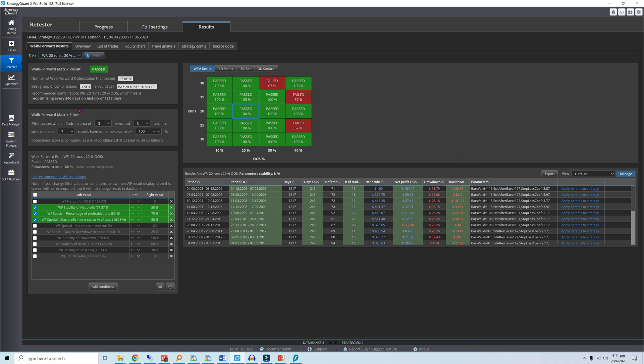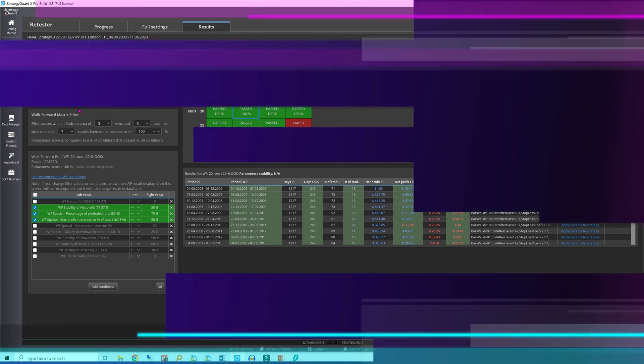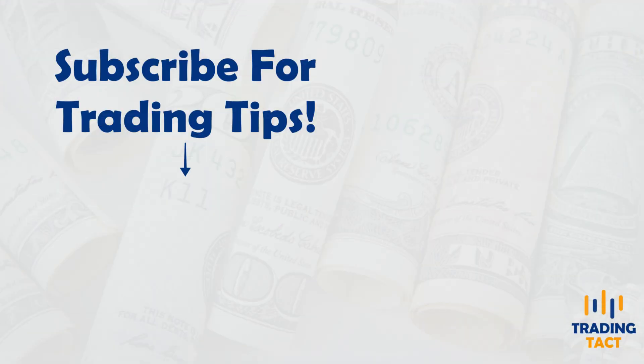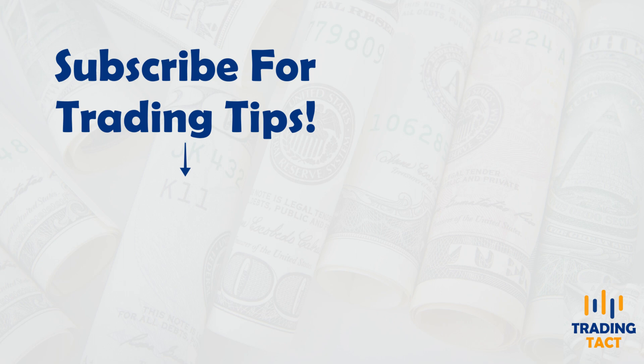So that's how you can arrive at optimal walk-forward settings without compromising robustness. Do subscribe to keep the channel going. For a more in-depth explanation of what walk-forward optimization is, check out the video at the top right. To learn about Monte Carlo out-of-sample testing instead, check the video at the bottom.